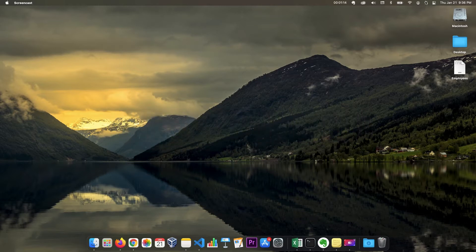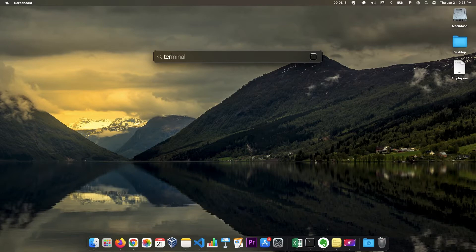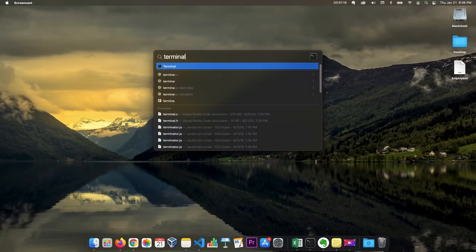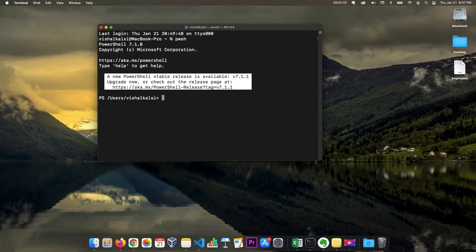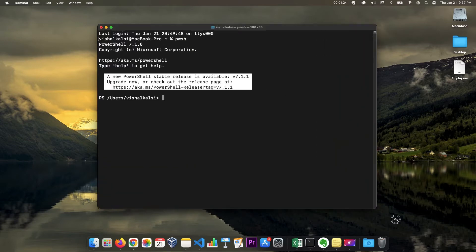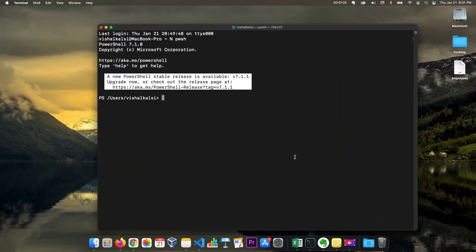We are going to look at what options are available for us to read CSV files and write CSV files. I'm going to open PowerShell now. Let me open terminal and go to PowerShell.